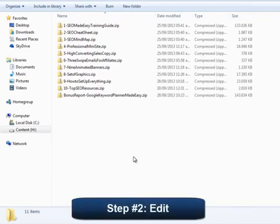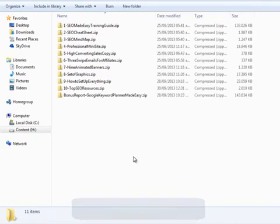Step number two: Edit. Now let me explain to you the specific parts you need to edit inside of every one of the modules of the basic package.